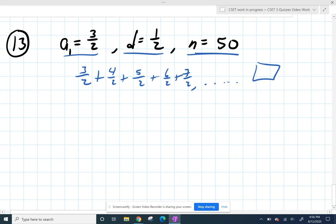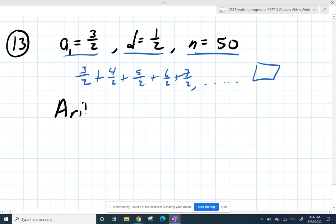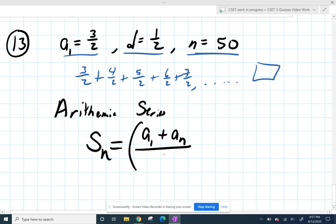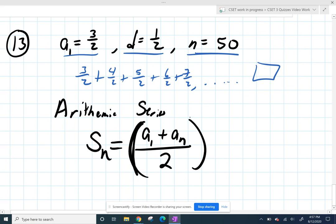Fortunately, there is a nice formula for that. If you're dealing with an arithmetic sum or series, you can get the sum of the first n terms by taking the average of the first term and the last term — adding them up and dividing by two — and multiplying that by how many terms you have. It makes a lot of sense when you think of it that way.